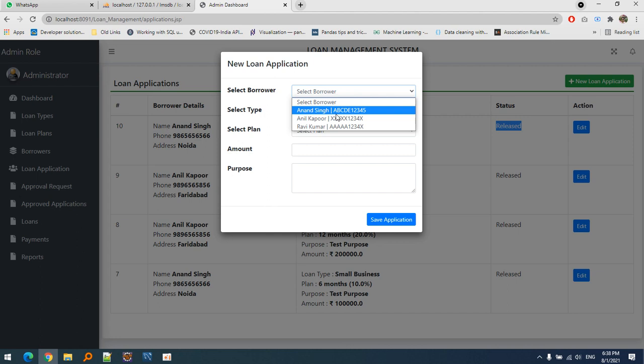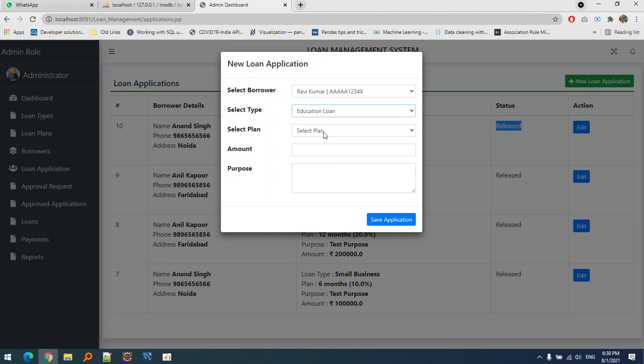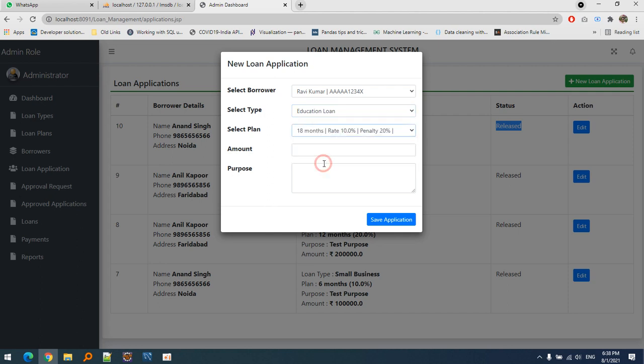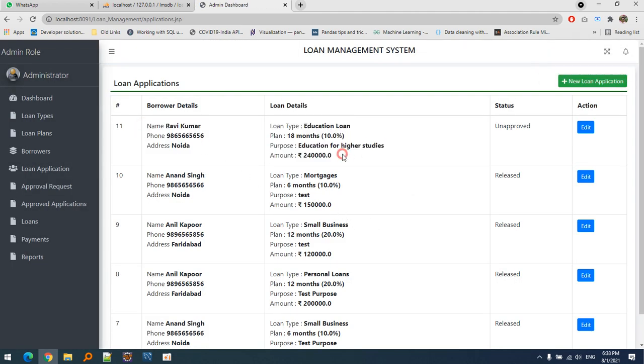The amount will be 40,000. The purpose is education for higher studies. Let's save it. We've added this application. Here are the loan application details.